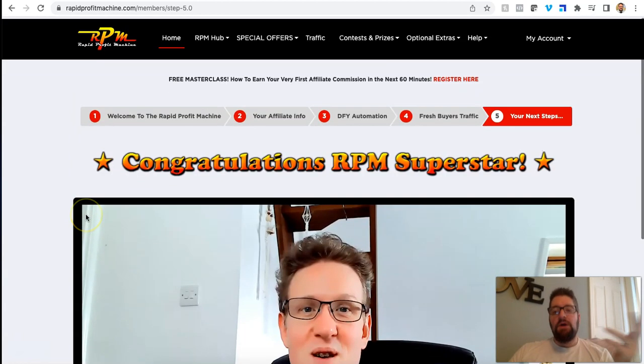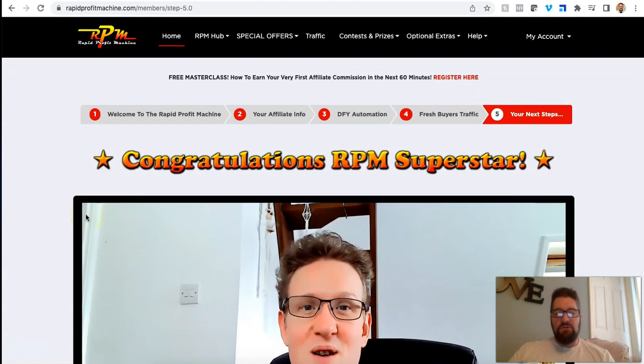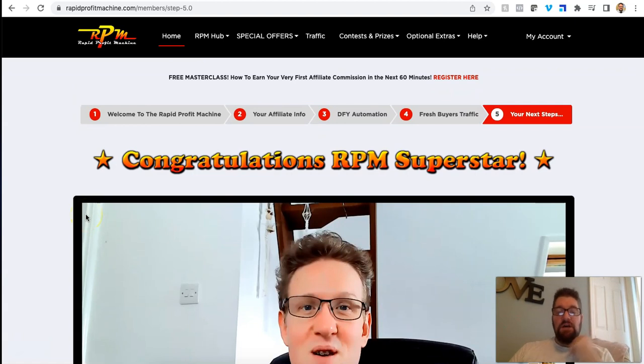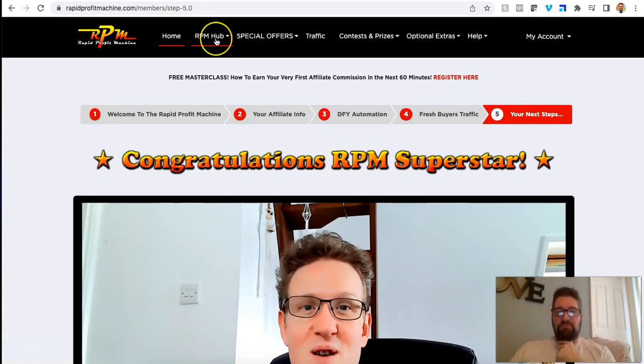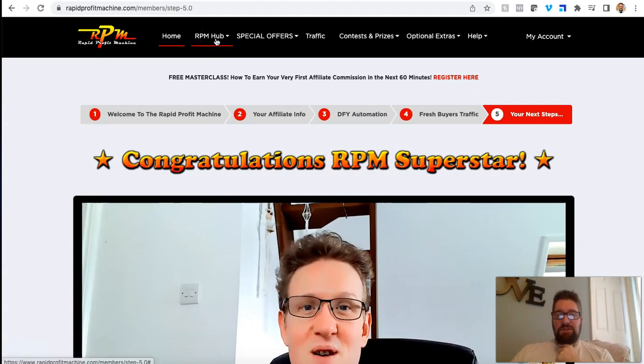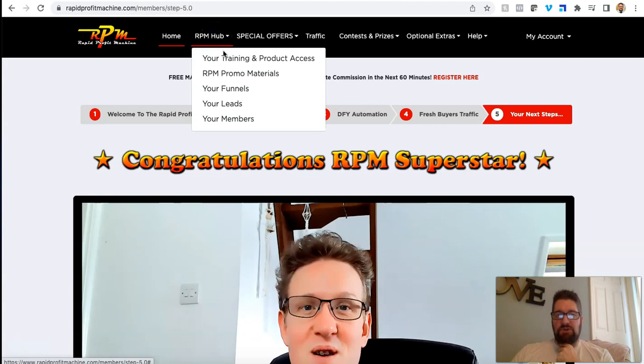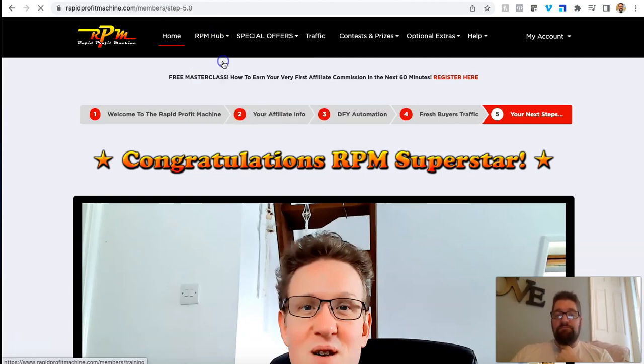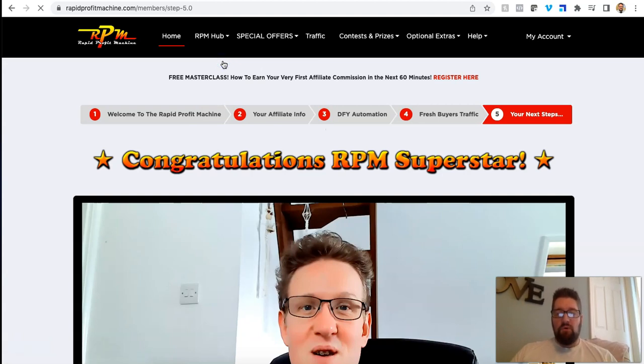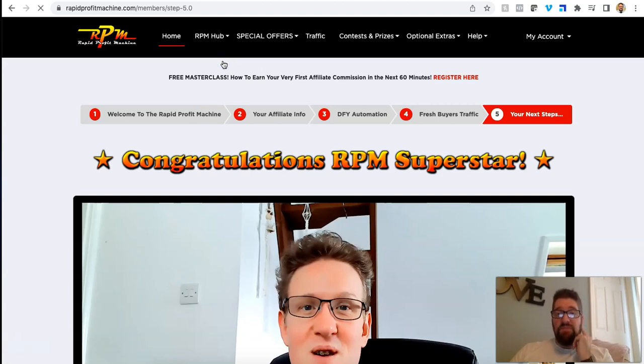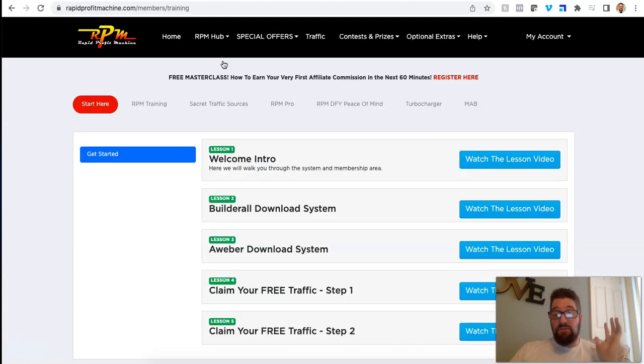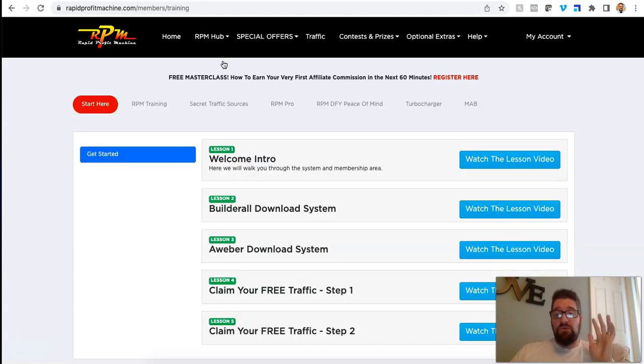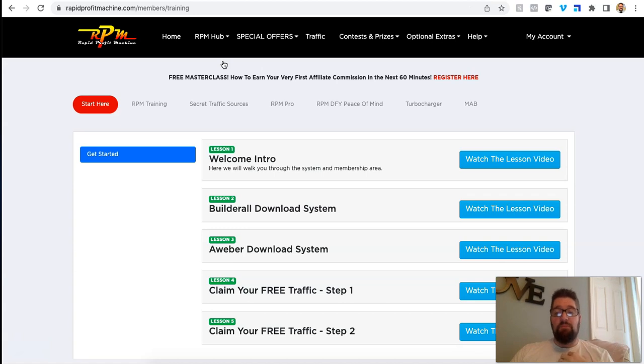I'll show you here real quick. Congratulations. So James just kind of goes through what's next. I'm going to show you here. So up at the top, there's a hub. This is where your funnels and your leads and your members and all your stuff is going to go. So basically the training portal for RPM, I'm going to show you here real quick.